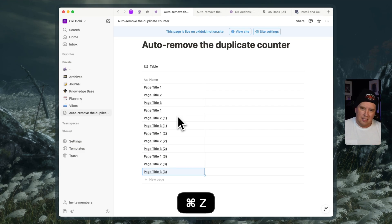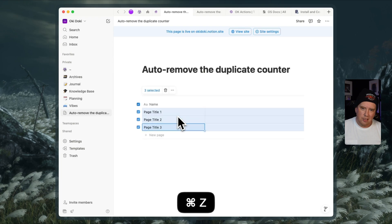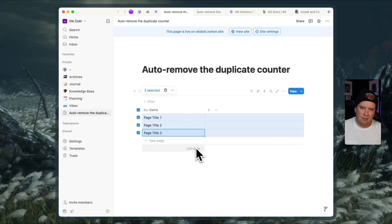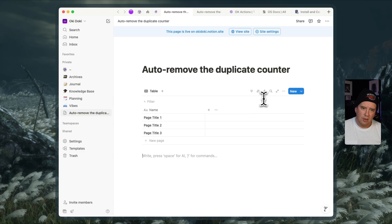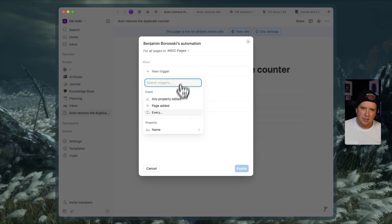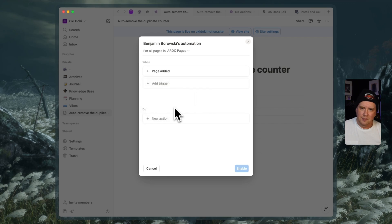But let's hit command Z and we're going to go back to our original state here and we can figure out an automation to avoid this without having to ask Notion to make any changes. So I'm going to add an automation to my database and my trigger is going to be when a page is added.